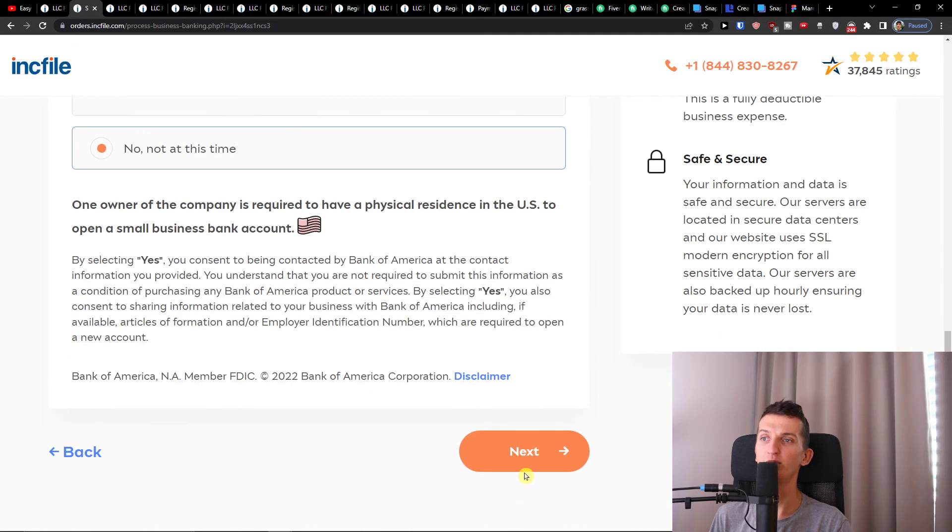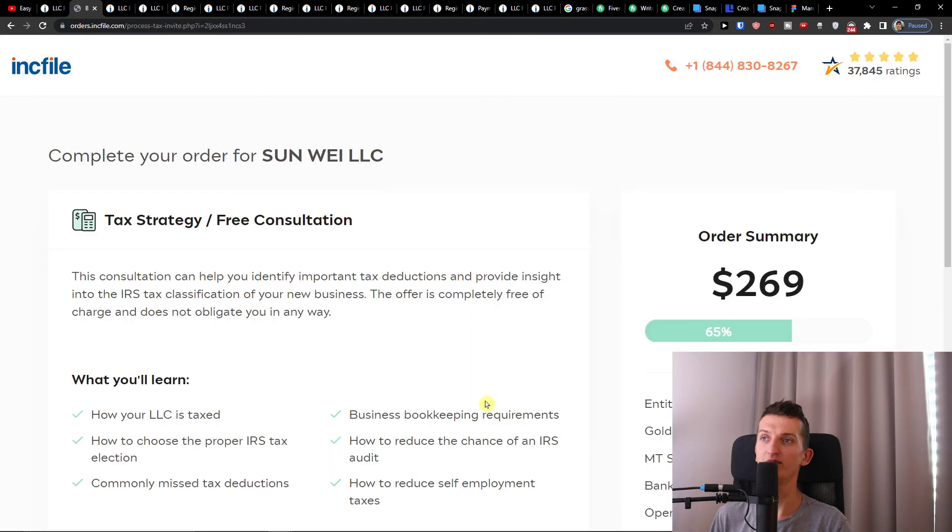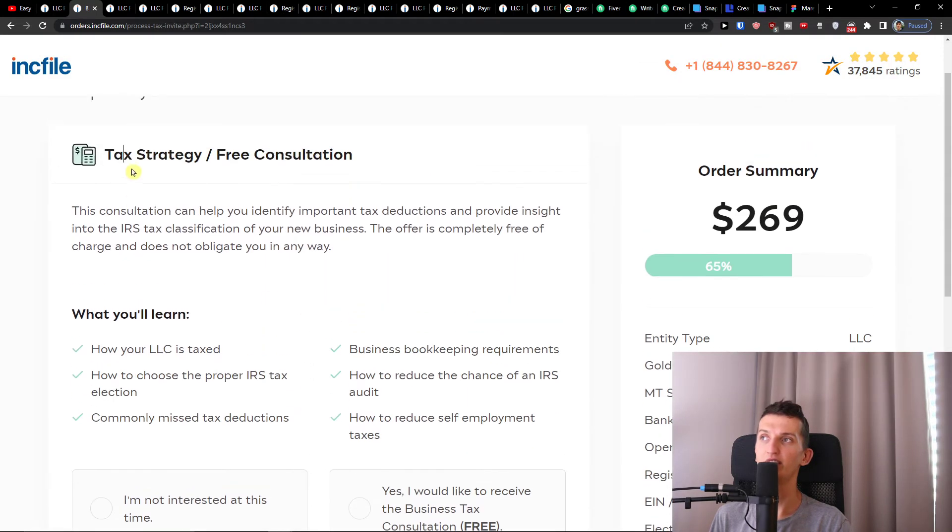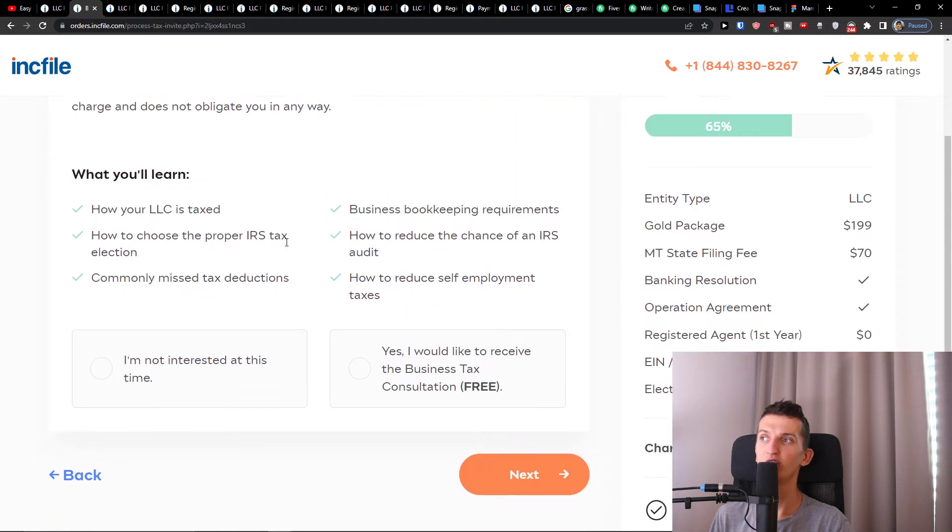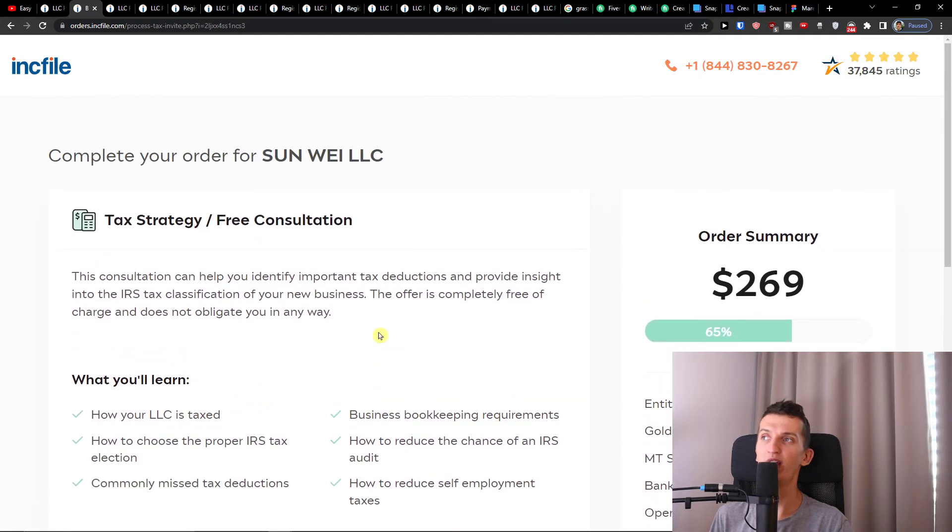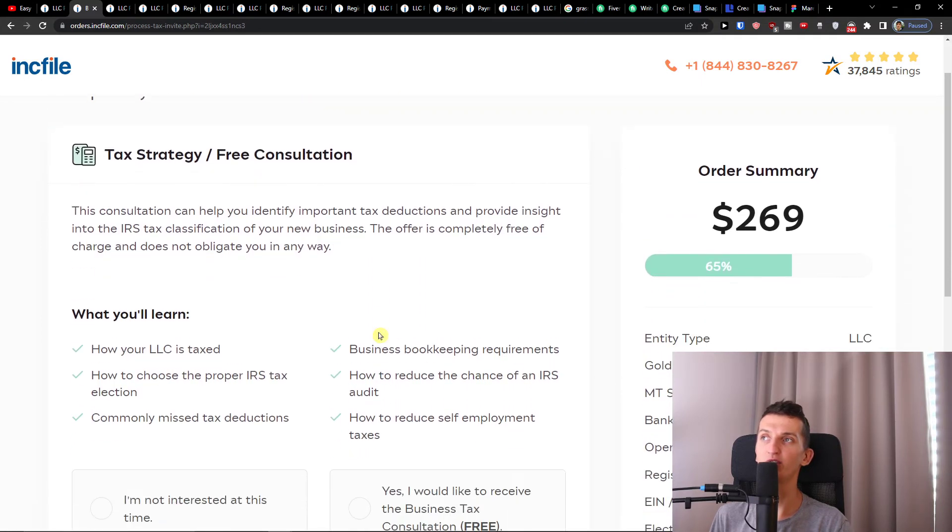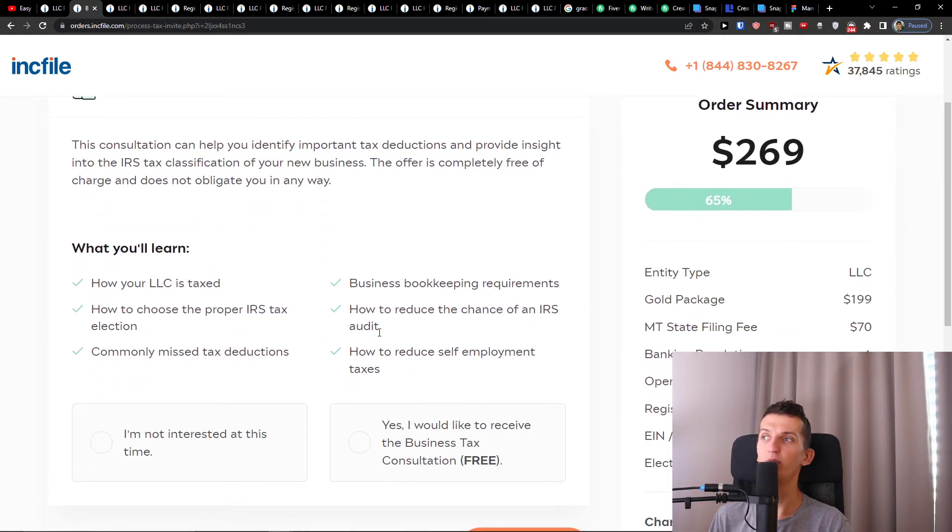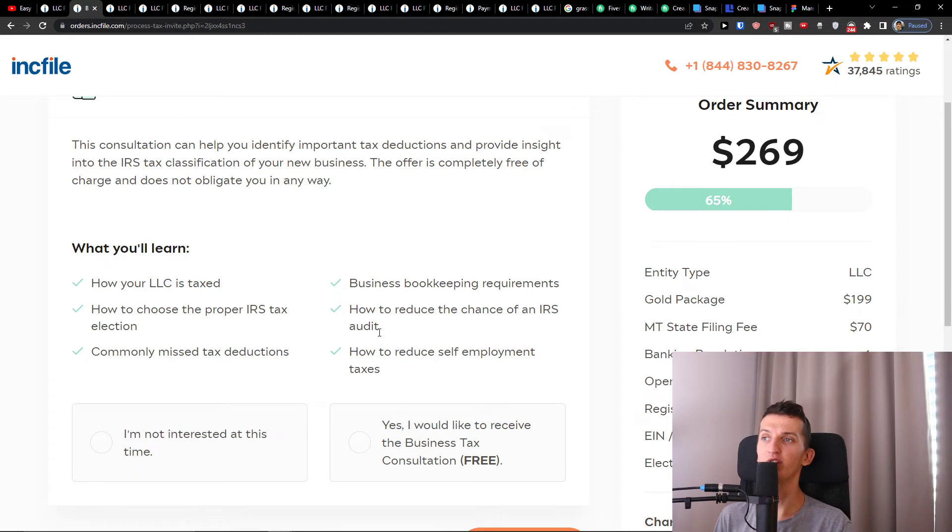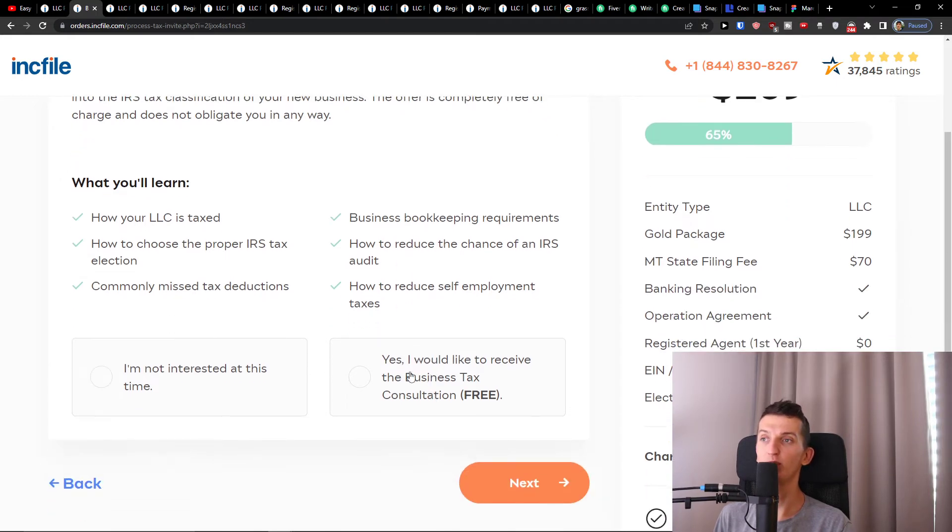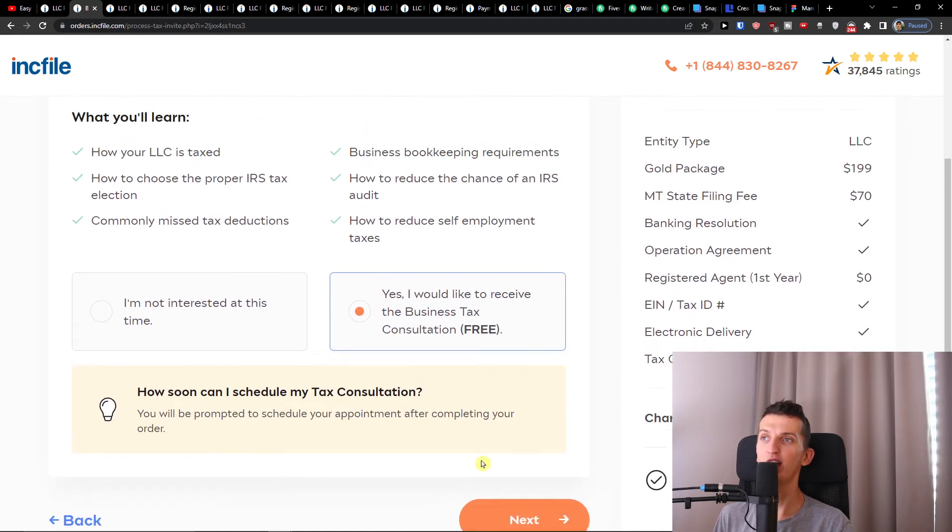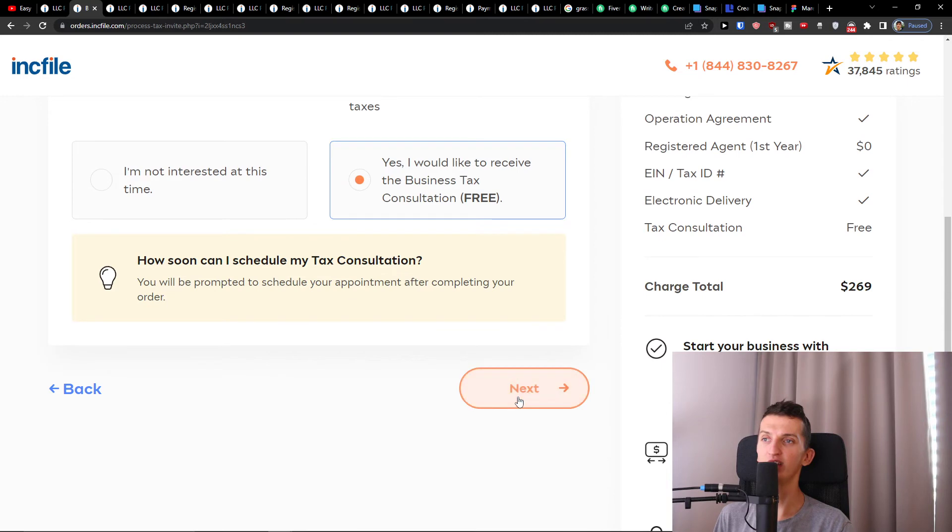When you got it, press Next again and then there's a tax strategy free consultation. You can have a free consultation with Incfile covering how your LLC is taxed, how to choose the proper IRS tax election, business bookkeeping requirements, how to reduce the chance for an IRS audit—all the important stuff that I would recommend for you to have. When you got it, just press Next again.